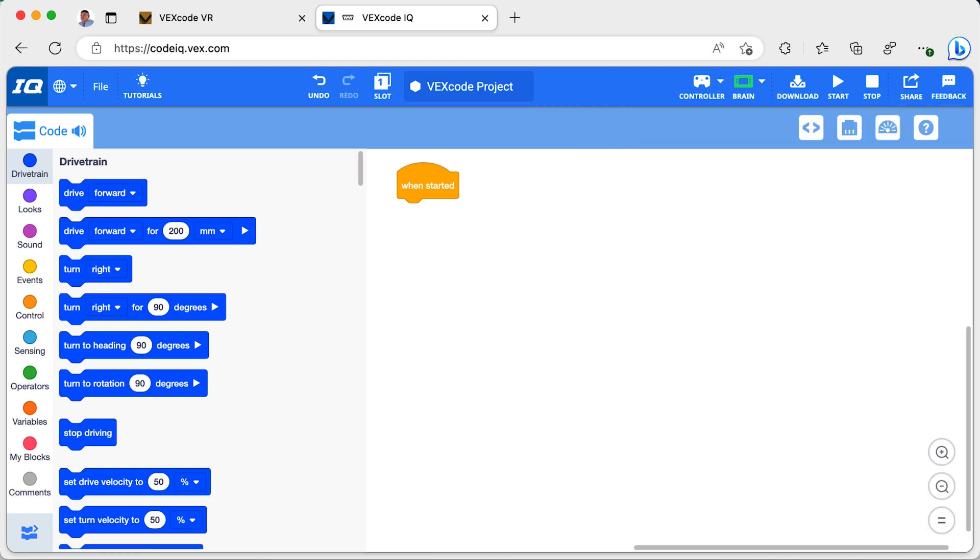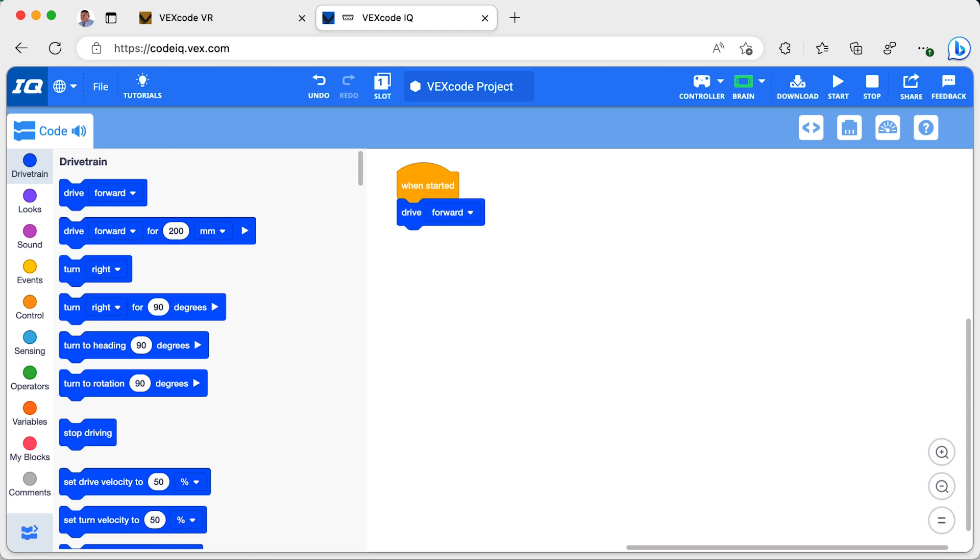In this program, I will start my robot moving until it gets within 150mm of an object. Like the last video, I drag a drive block to my programming stack and make sure forward is selected.